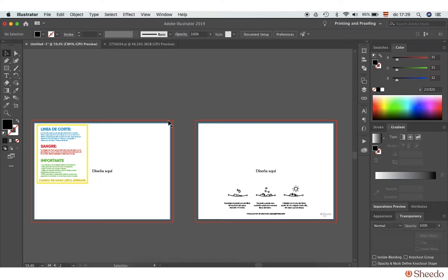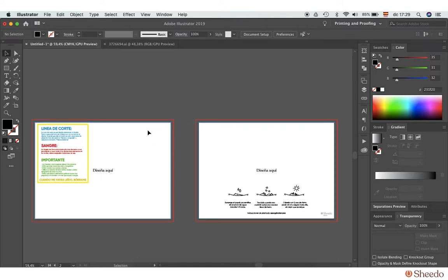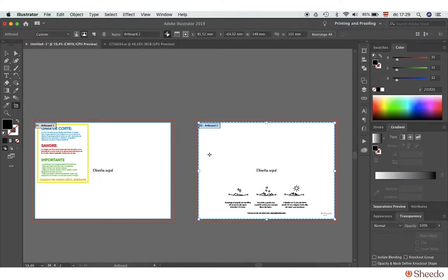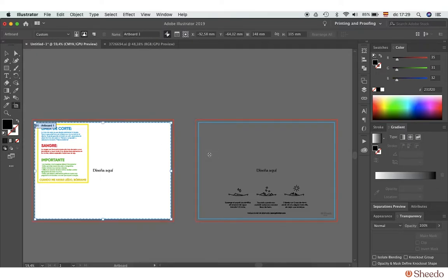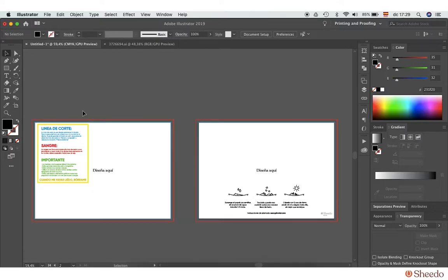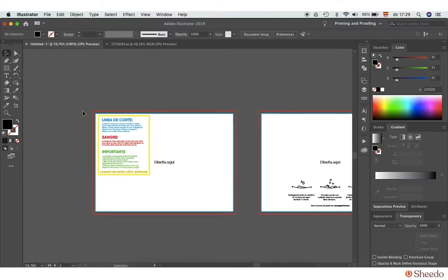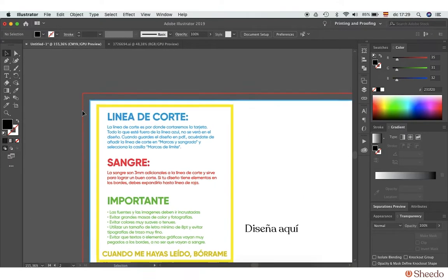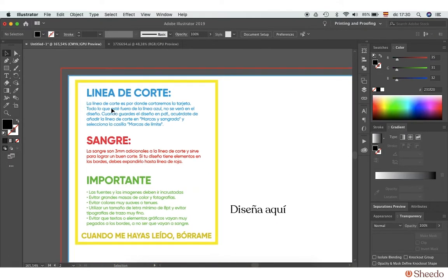This card will be printed on both sides, which is why we have two artboards. If you are only printing on one side, you can remove one of them. Next up, we will read the layout instructions.